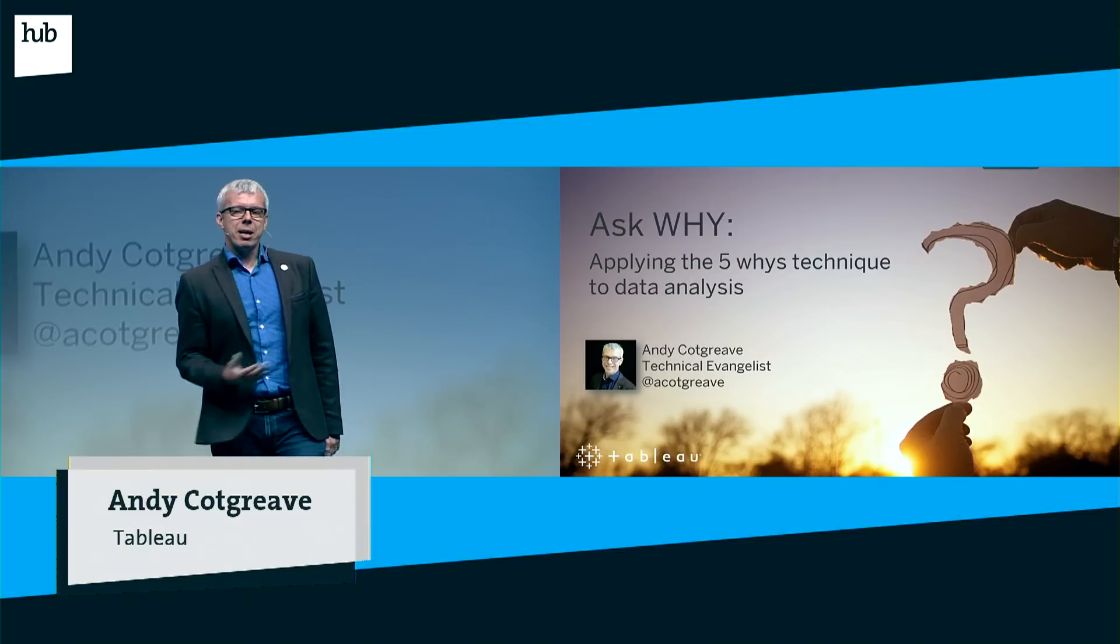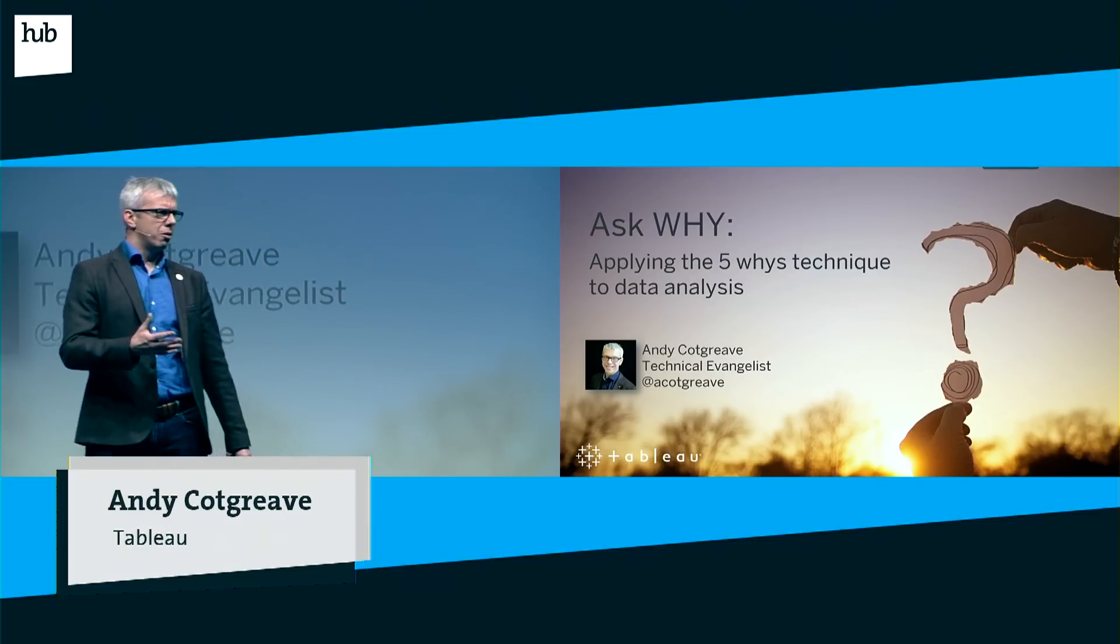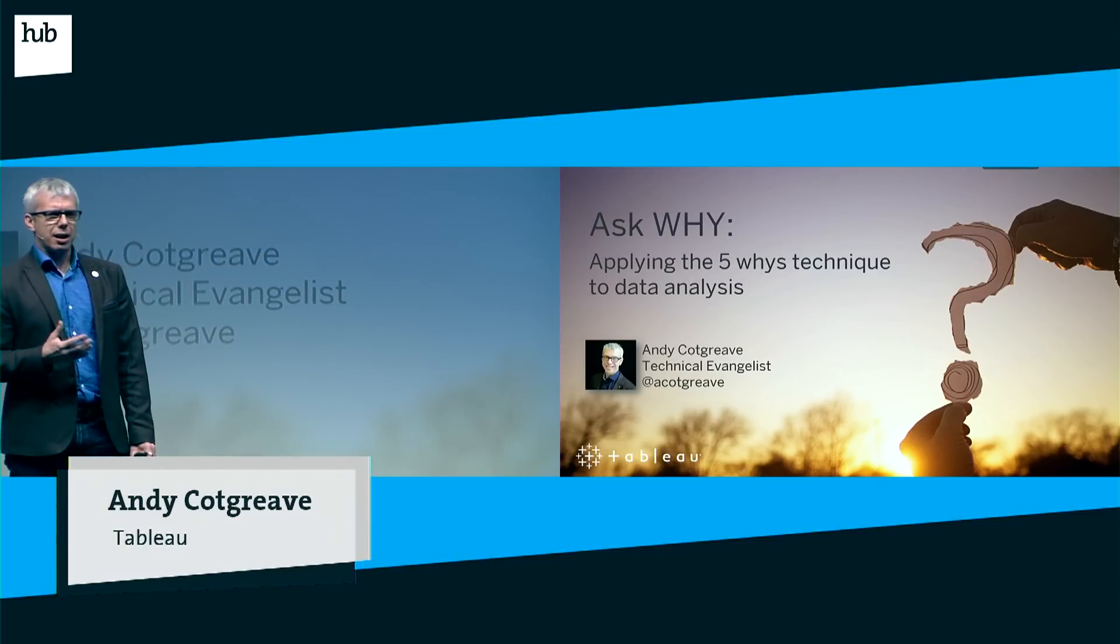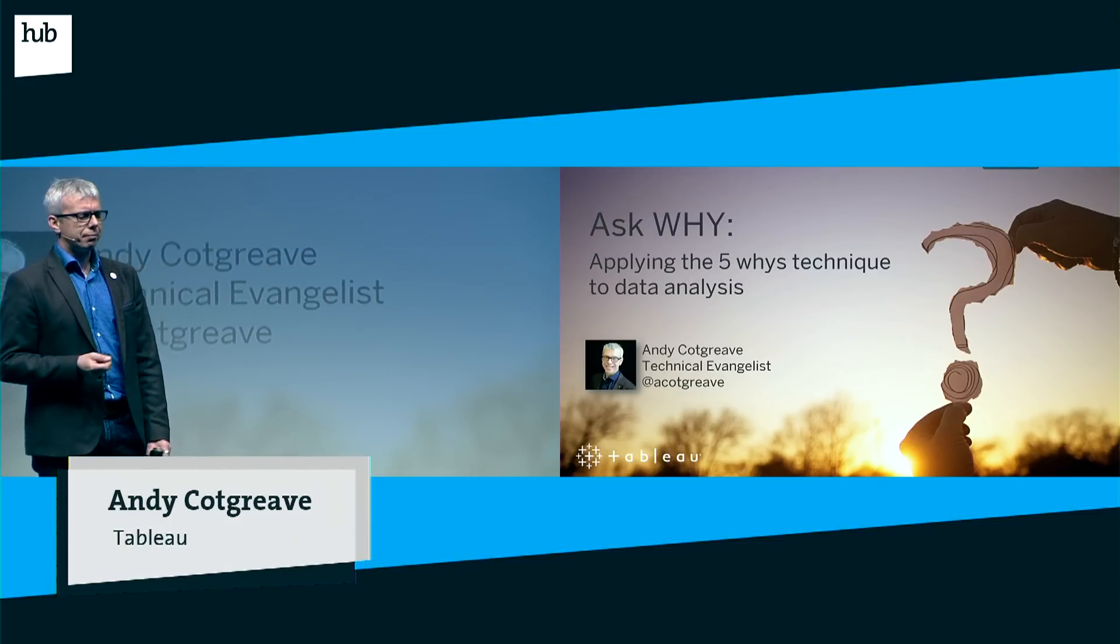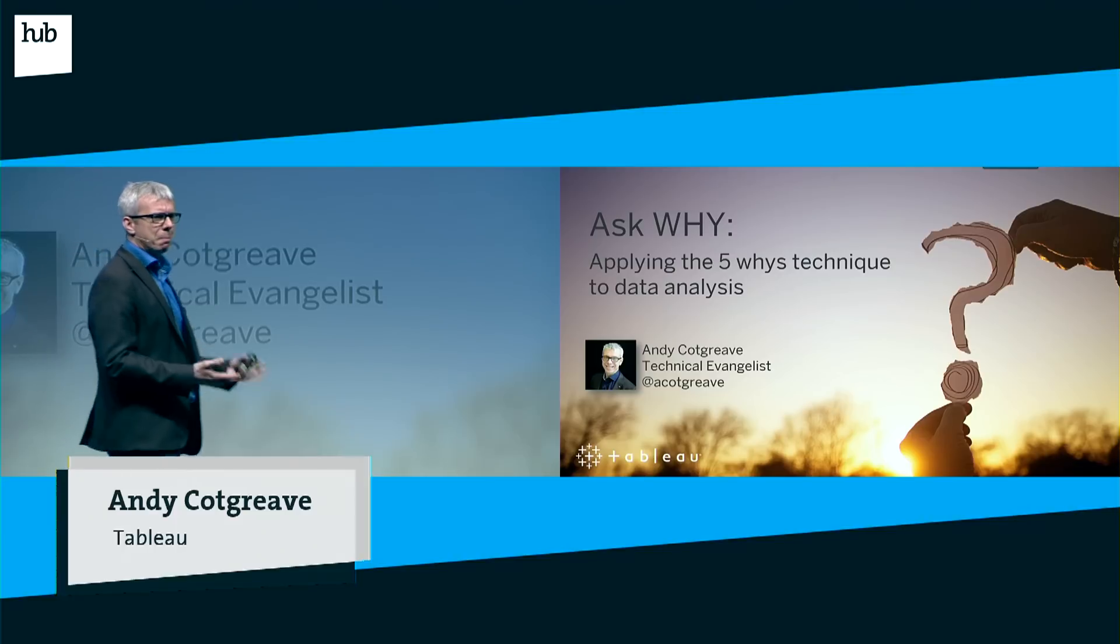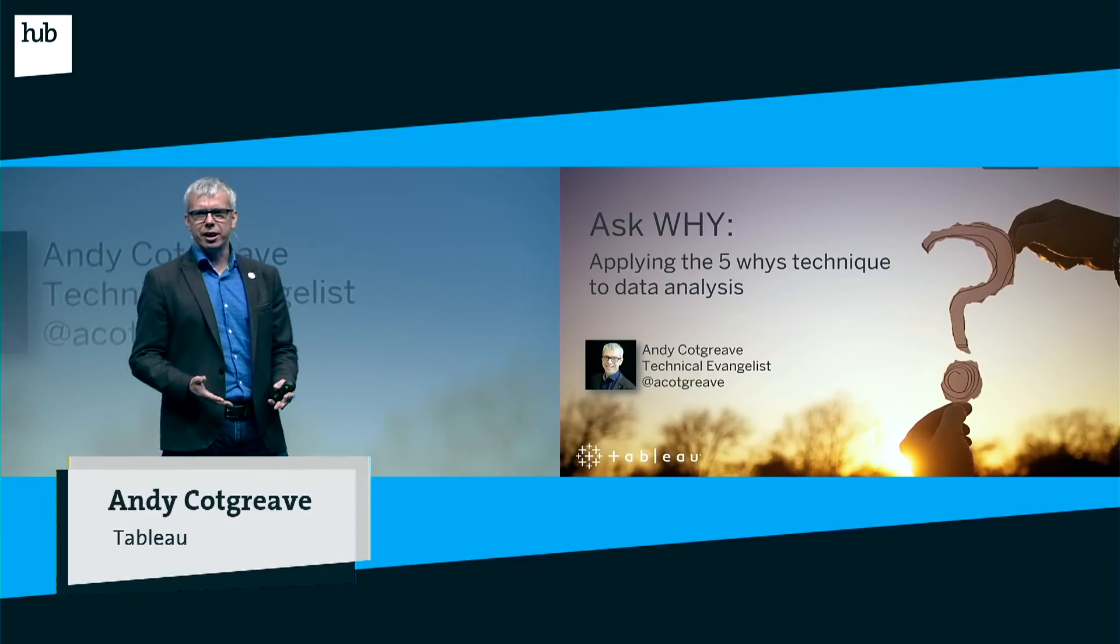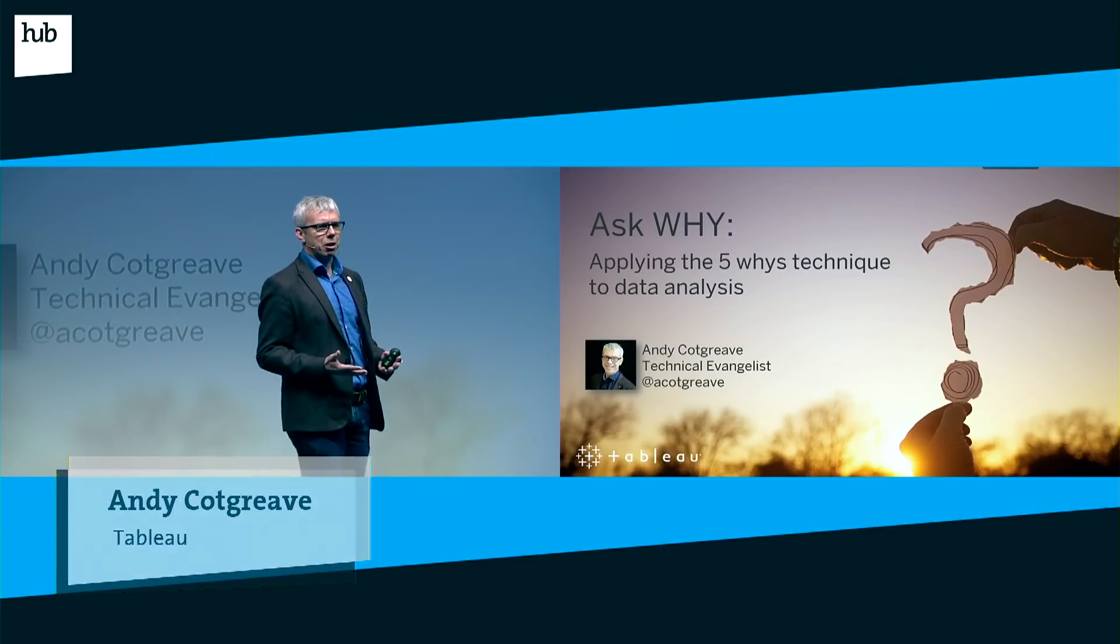Today I'm here to talk to you about asking why with data, and actually applying a simple business technique to data that some people don't think about.